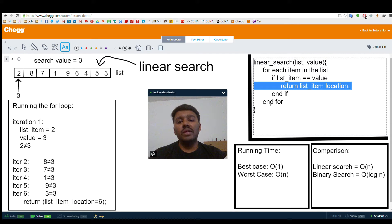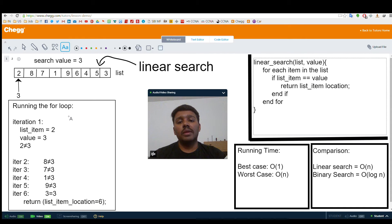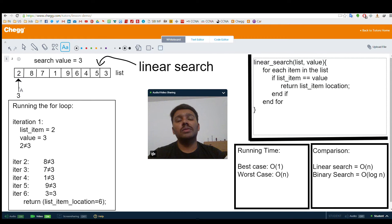And if we reach the end of the list without a match, then we return a message saying that the element we are searching for is not in the list. Let us see the running of this algorithm with an example. Here we have a set of 9 elements as shown in this array. Let us see how this works.